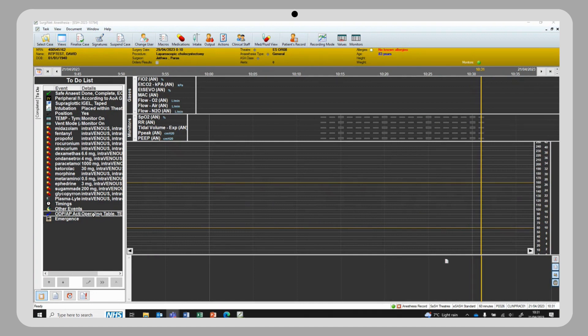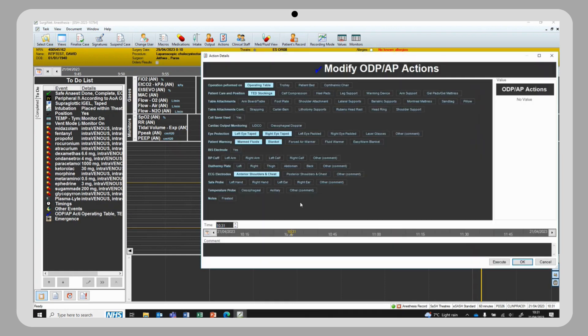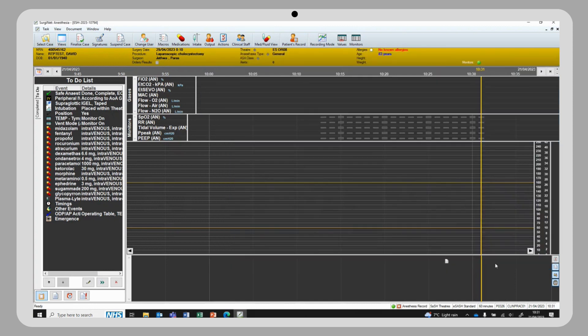The easiest way to complete this is to right-click and edit. Here we can see all our documentation, some fields are pre-selected. Document as needed and then select execute.